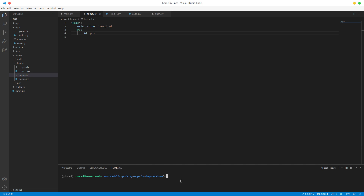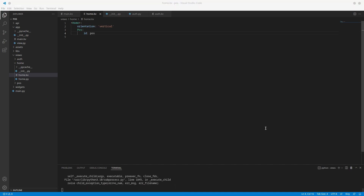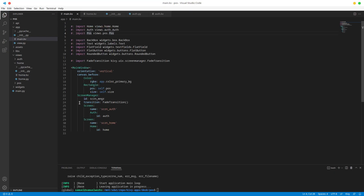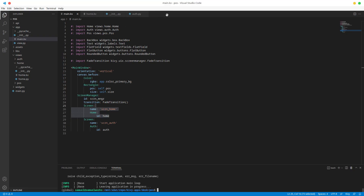Now if we run this app - Python main.py, size equals 1920 by 1080 - we see our sign-in screen because in our main.kv the current screen is always the one at the top, so it's always going to be screen auth. What we can do is push our screen home to the top, and now if we run this we should have a white background because we don't have anything in our POS screen yet.